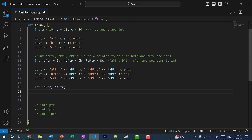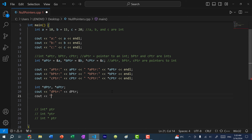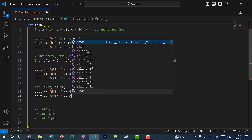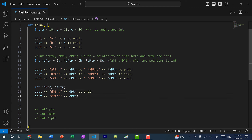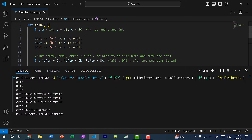So what happens if I were to print out each one? Let's do cout d pointer and e pointer, and add a newline so it's easier to read. d pointer and e pointer both point to nothing — there are no memory addresses assigned to each one. Let's see what happens when I run the program. As you can see, d pointer gets zero, but e pointer gets some memory address.